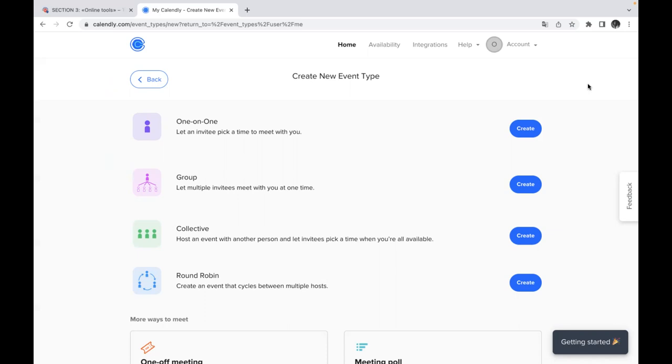Number three is collective. So you can host an event with another person and let invitees pick a time when you are all available. And the last one round robin. So you create an event that cycles between multiple hosts.